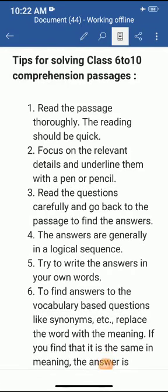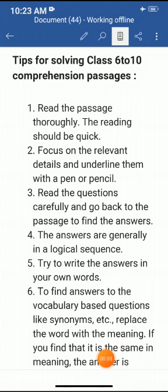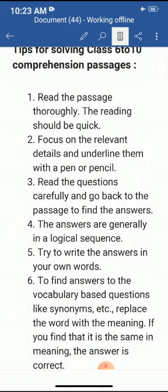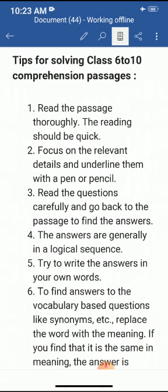Good morning, students. Today we will discuss how to solve comprehension passages. It is very important for 6th to 10th students because the reading section is a necessary part of the paper. In this video, we will discuss tips for solving comprehension passages.